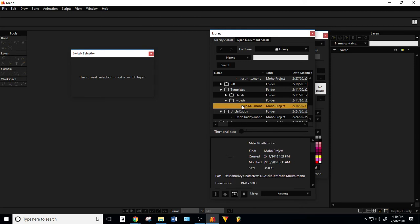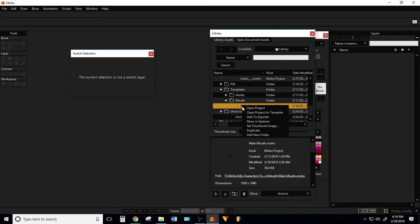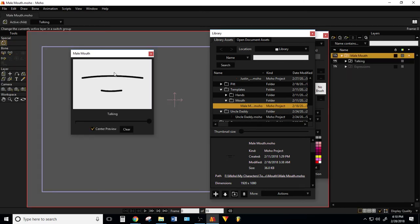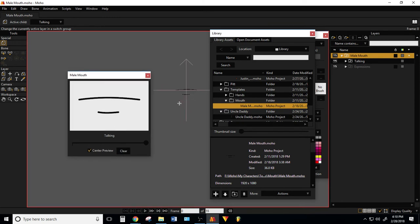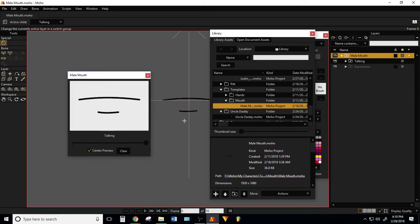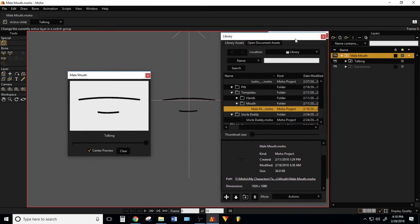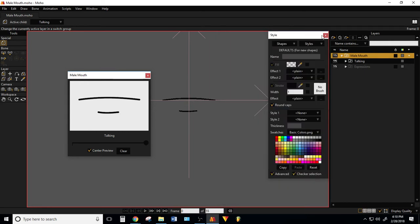Let me go ahead and pull up my mouth so you can see. I guess I'll open this project. All my characters share the same mouth throughout.